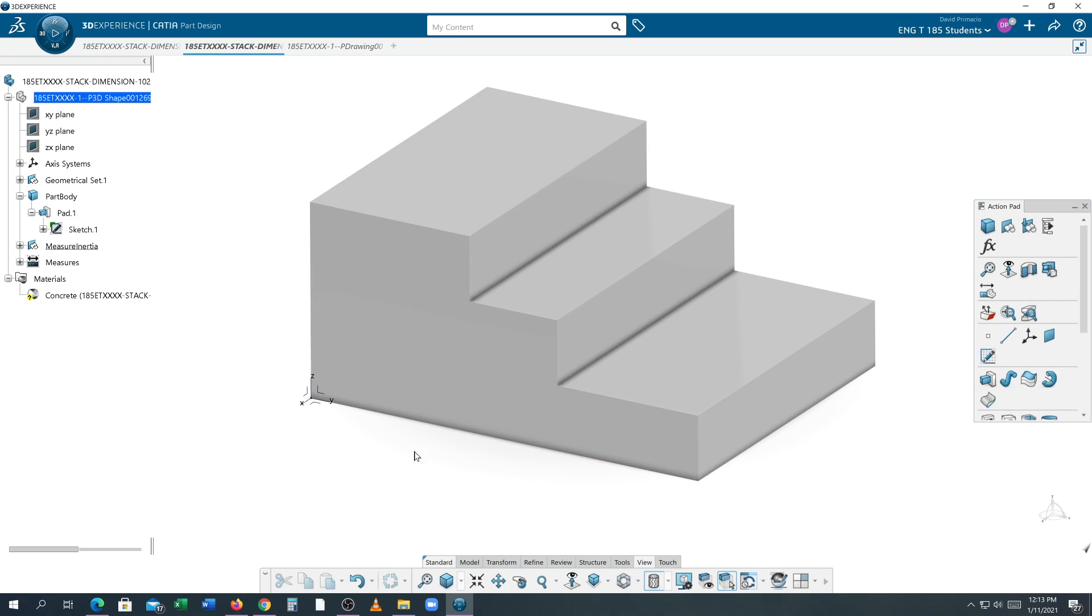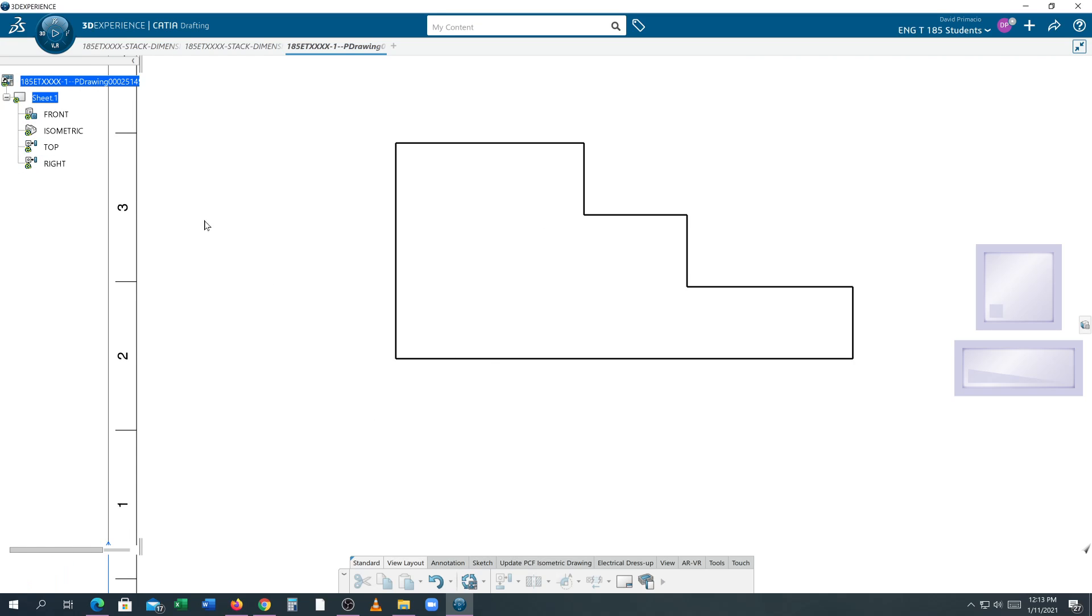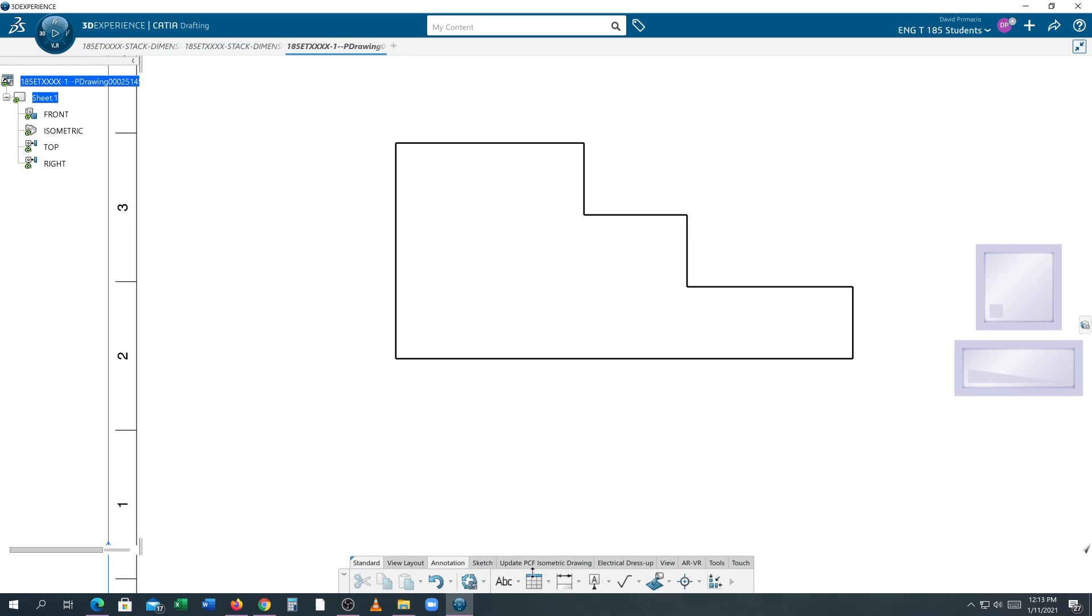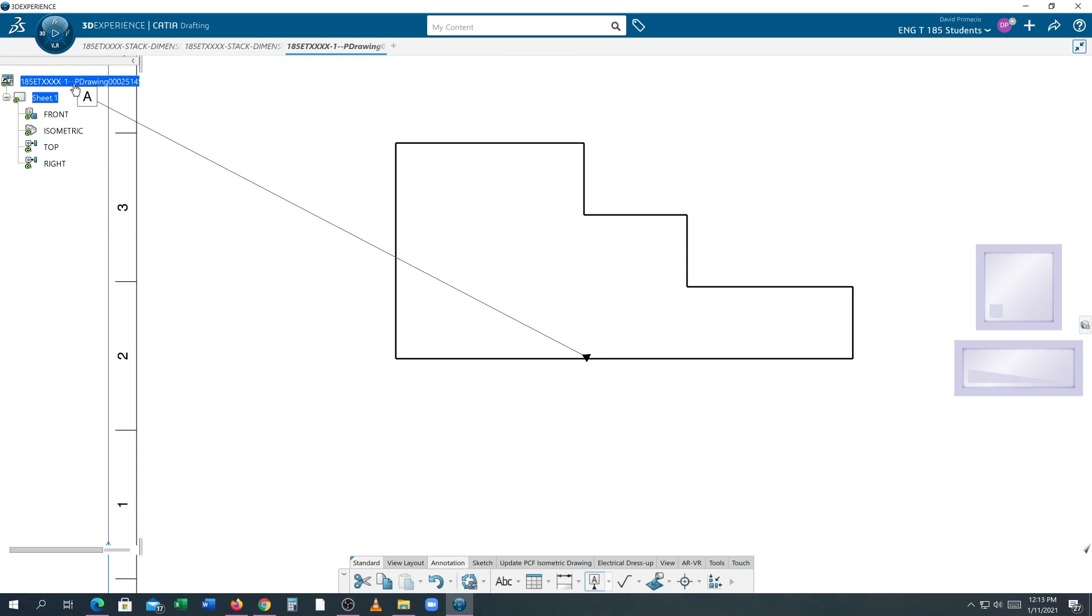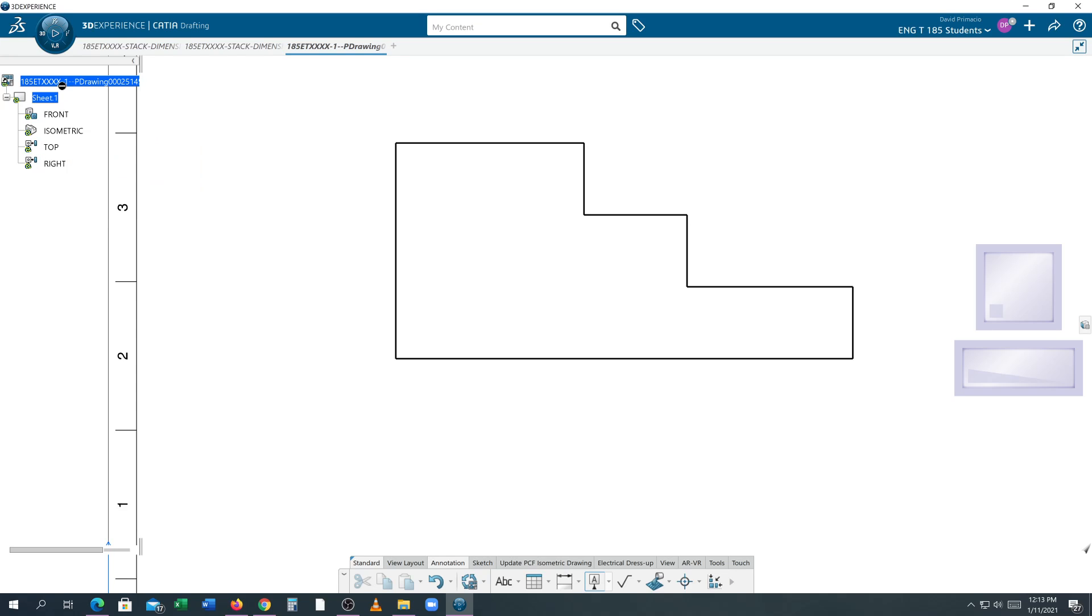Okay. So now to apply the datums on the drawing. You want to first make sure the tree doesn't have the yellow symbols telling you to update. If I were to go to annotation right now and try and put on a datum, it's going to do weird stuff like this, because it's not updated. So I'll hit undo. Right click this. Let's just hit update up here. I think I'm stuck in datum. Let's escape.